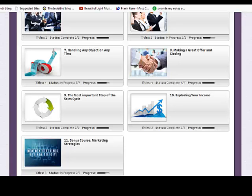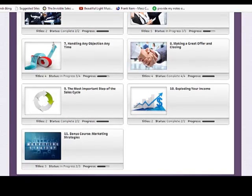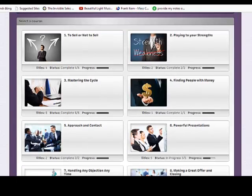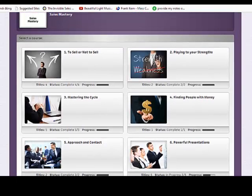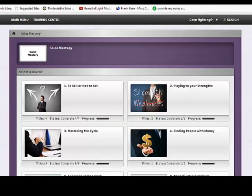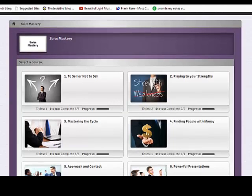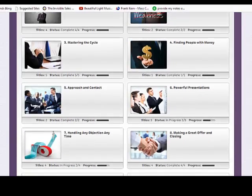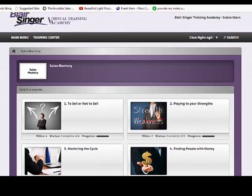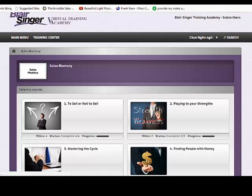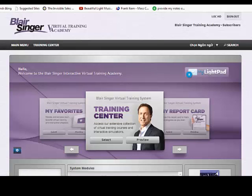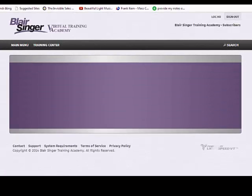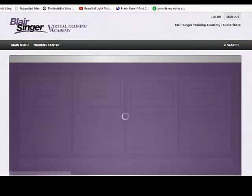I will give you all the materials of this course including videos and workbook. So you can see, now I will give you those ones.